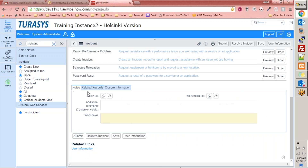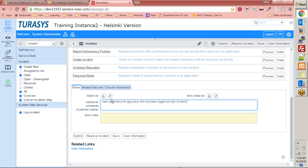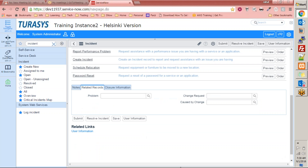Now the notes section — you can enter something like 'User called twice for DNS issue, this has been logged as a high incident.' In related records, there is a problem field. Note that there is a difference between a problem and an incident — people often treat them as the same thing, but they are not.